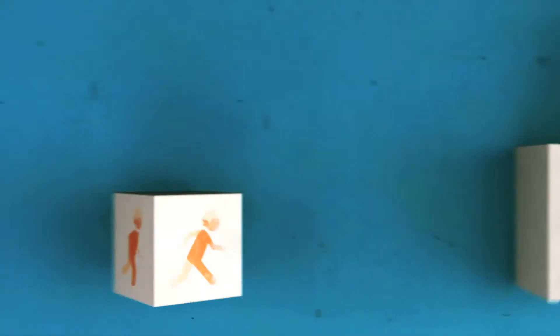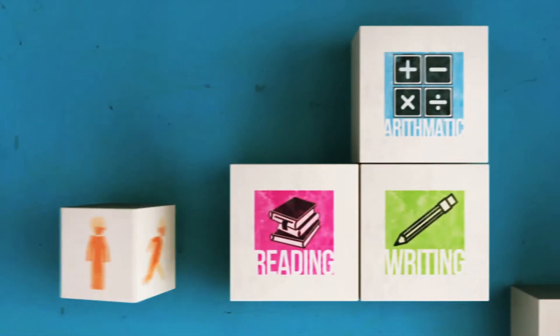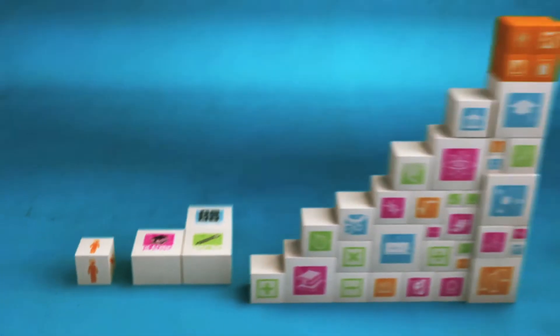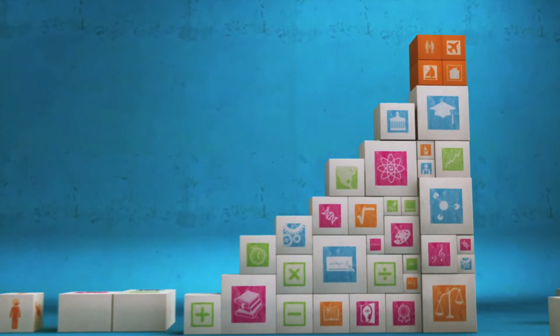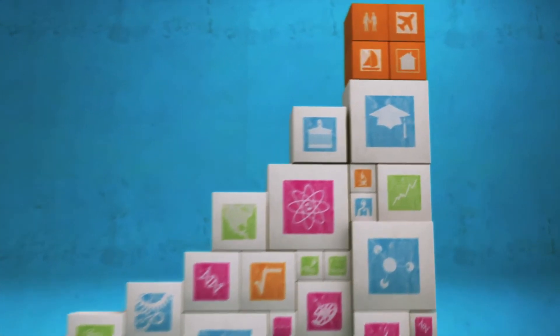To get there takes skills. A lot of skills. And that means, well, getting a college degree.